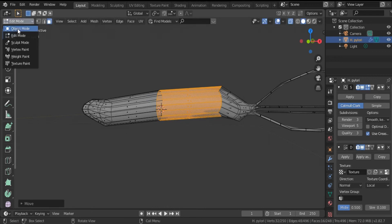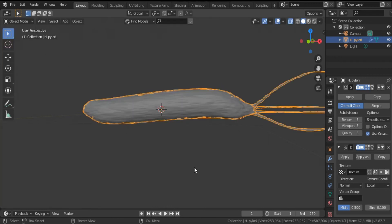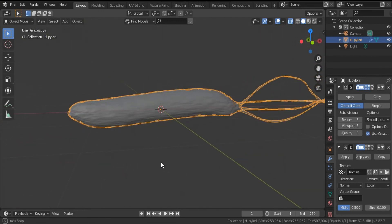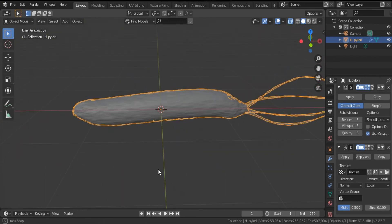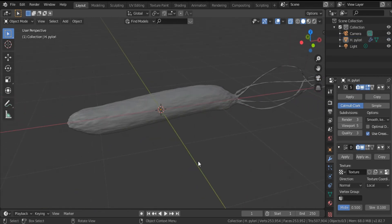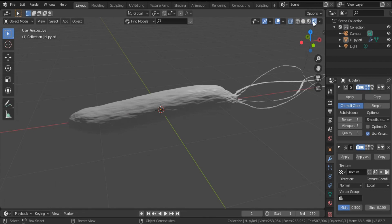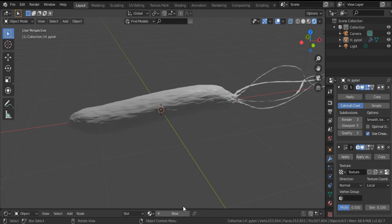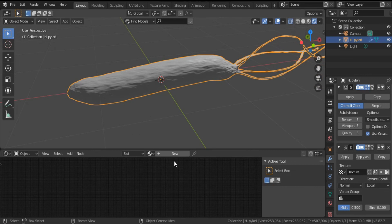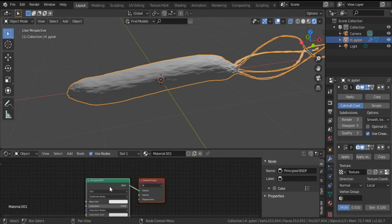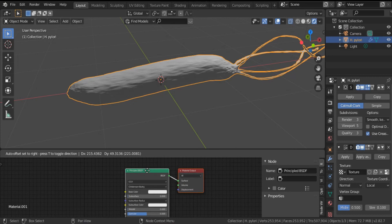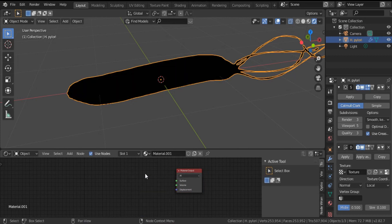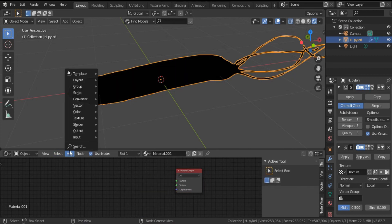Go back to object mode and this is our bacterium, flexible with its four flagella. You can create five or six flagella, it's not a problem. Now it's time for shading. Hit this icon and choose from this list Shader Editor. Select the H. pylori, click New, and I will move Principled BSDF and I will add Fresnel.